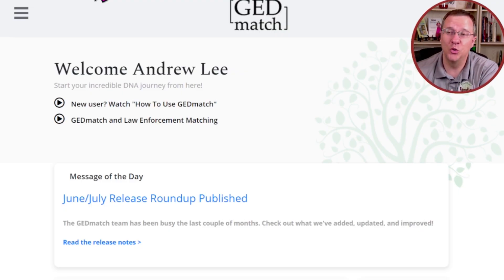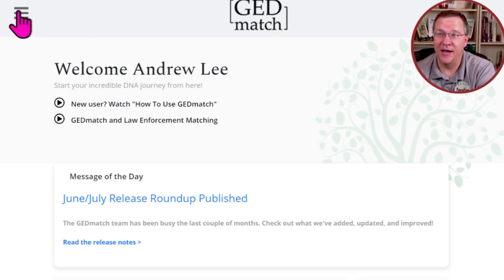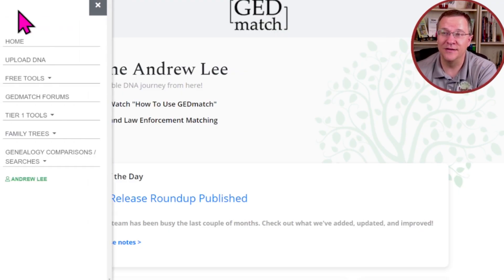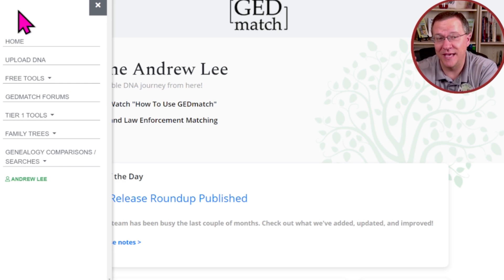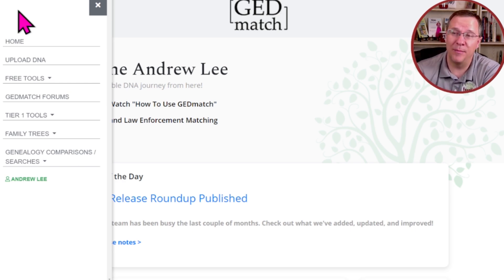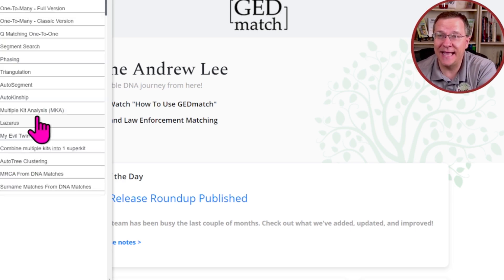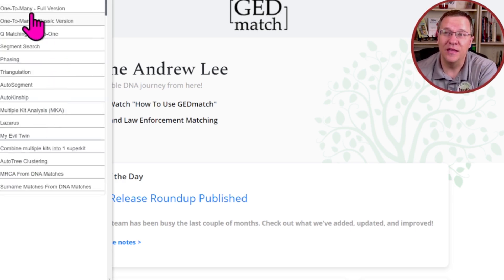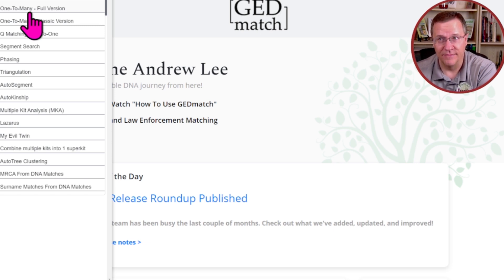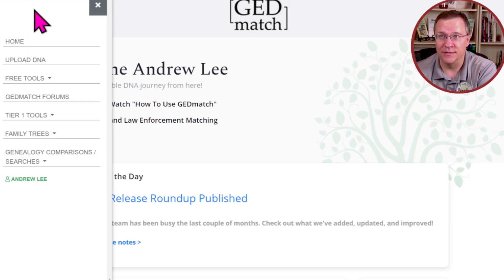On GEDmatch, this tool is found on the Tier 1 — you have to be a Tier 1 member — and it is in the One to Many full version.